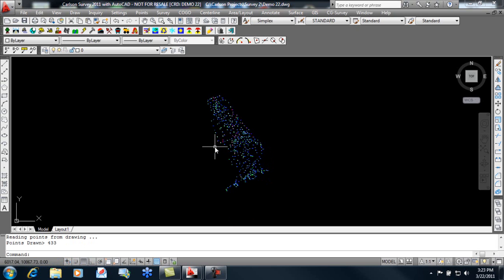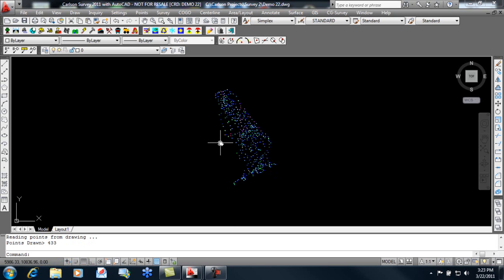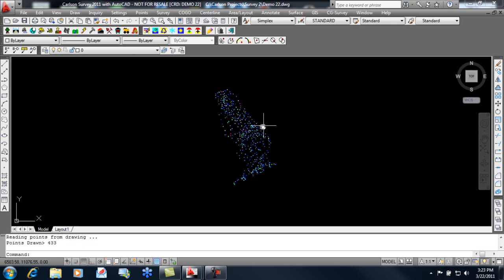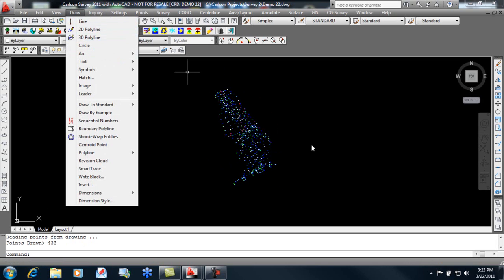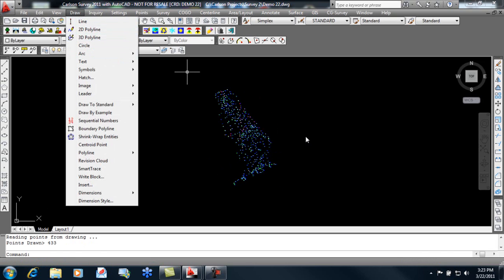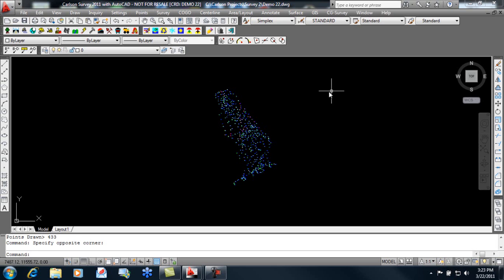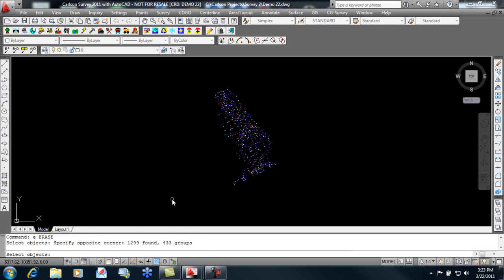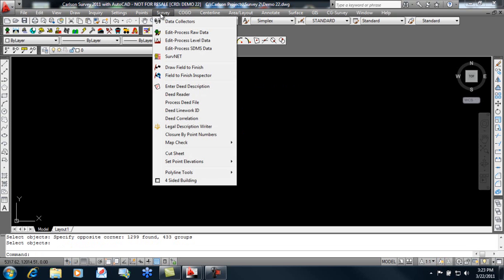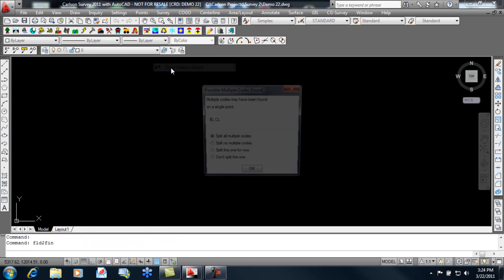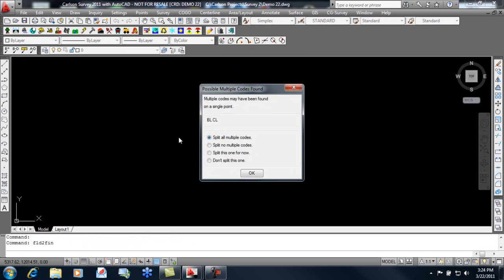Now, if we want to build a surface of this, a couple of things we need to do. One is set our boundary around it, but the other is to add our break lines. We can go in manually using tools such as draw 3D polyline and add the break lines and the boundary. However, there are easier ways. I'm going to erase these points just from the drawing. They're still in the coordinate file. And then I'm going to use, instead of draw locate points, draw field to finish.